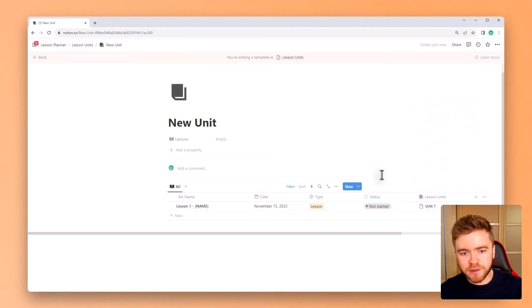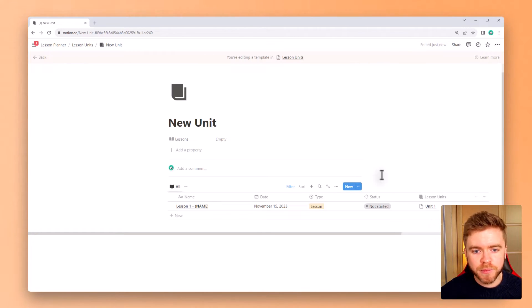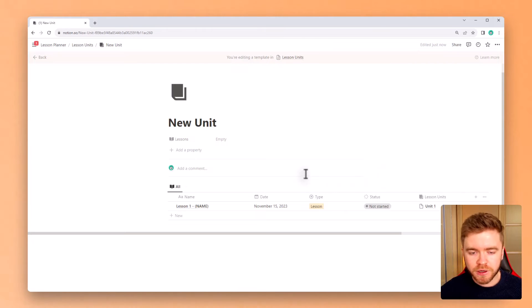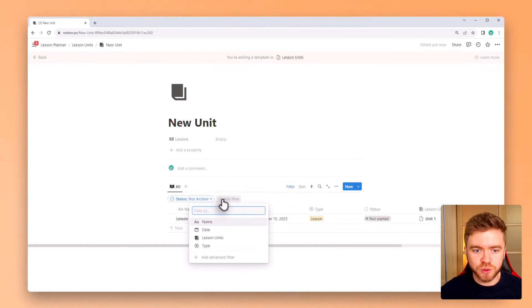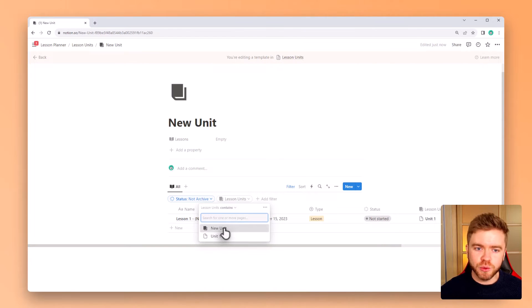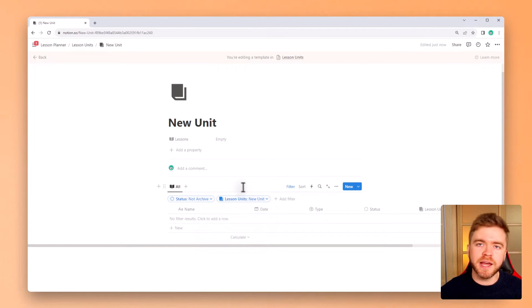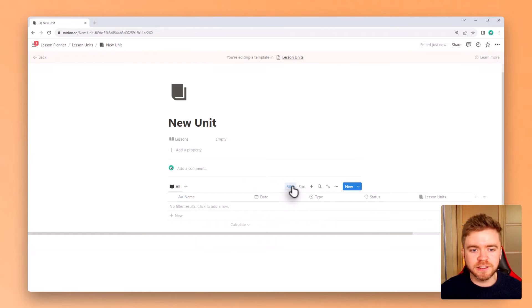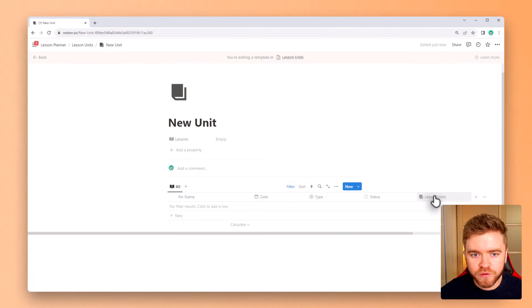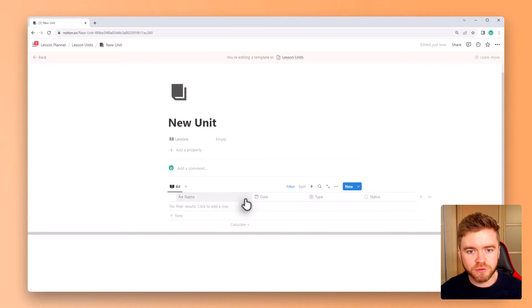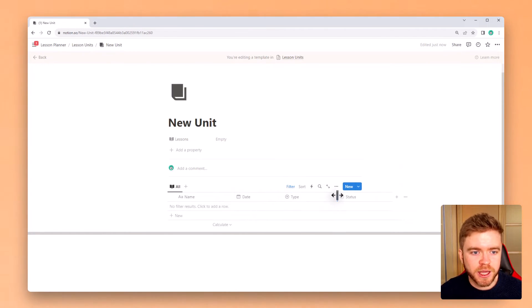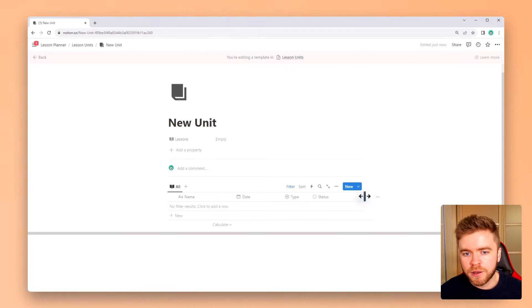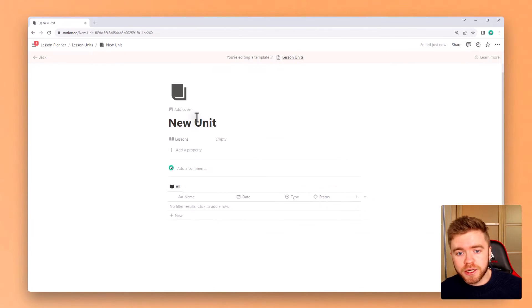To have this database only show lessons that are tagged to this unit go to add filter, click on lesson unit and select new unit. This way whenever we create a new unit the lessons database within that page will only show lessons that are tagged to that new unit. Then we can remove the lesson unit property from view since it's a little redundant. Then we can change the property sizes just to make it look a little more clean. Great, that's all we have to do to create our unit template.